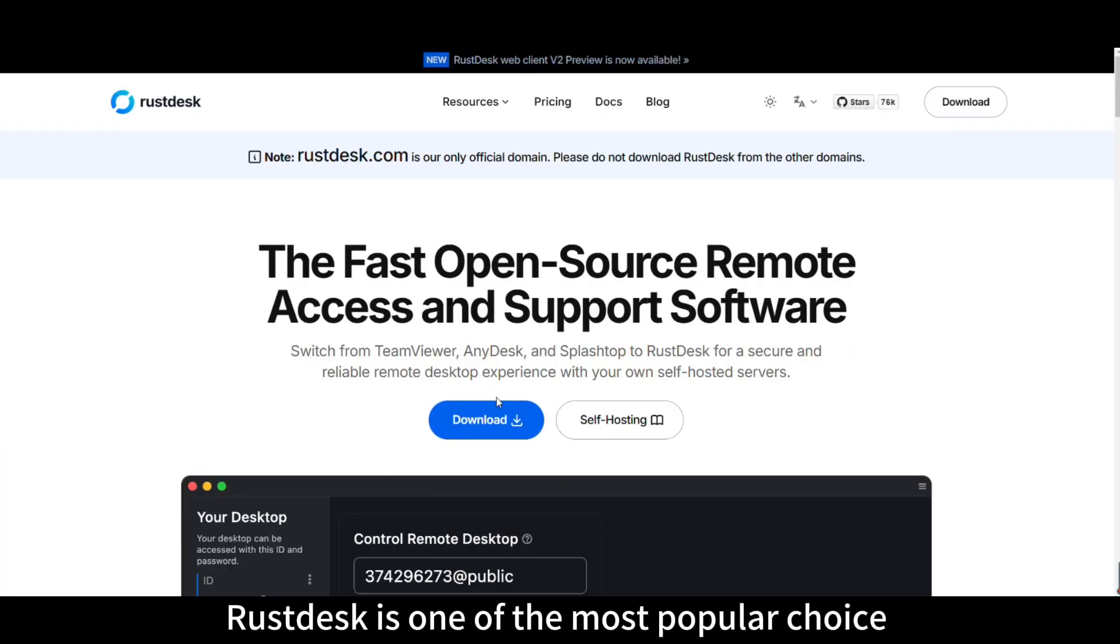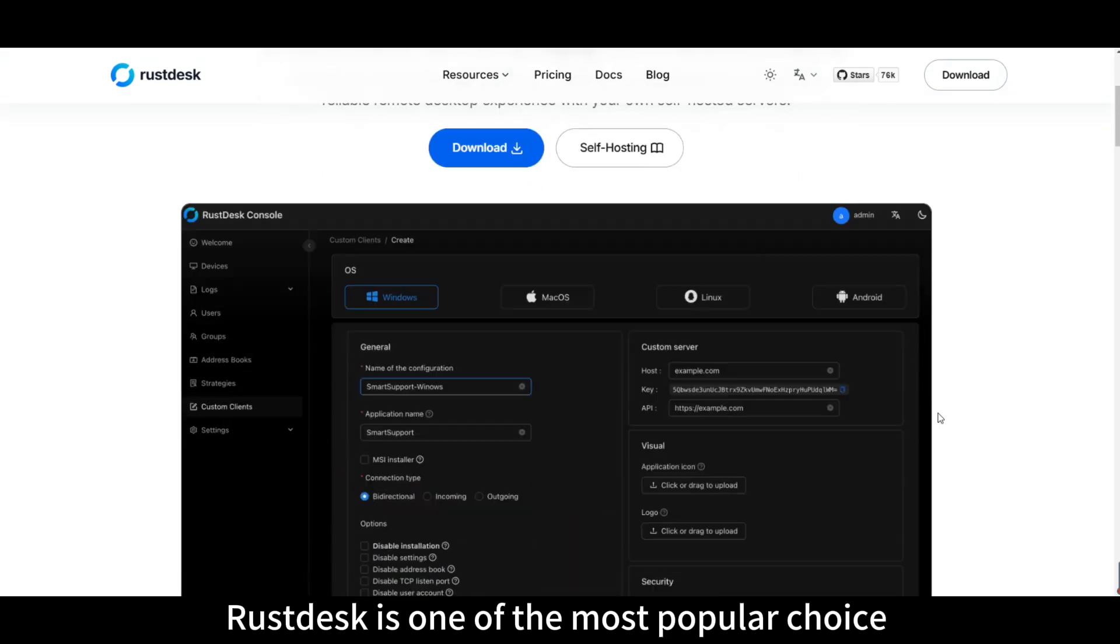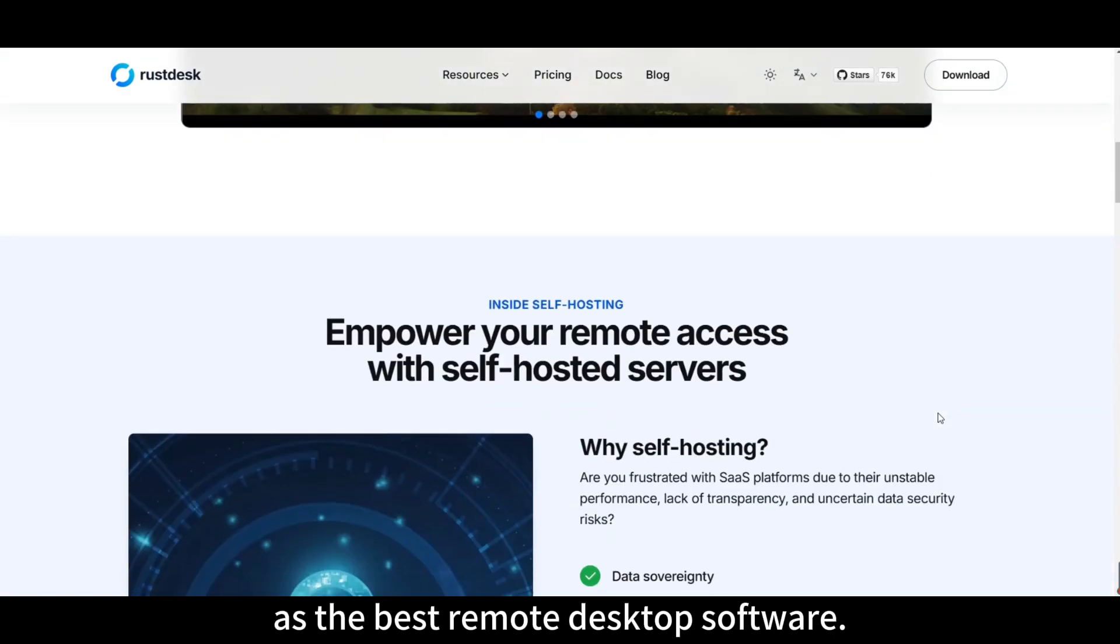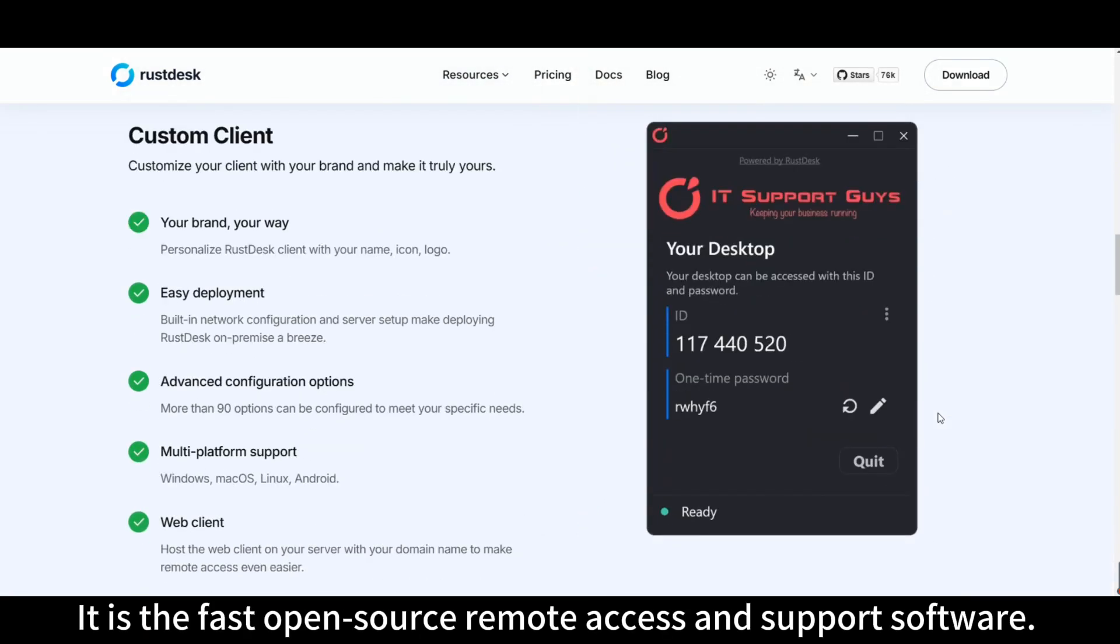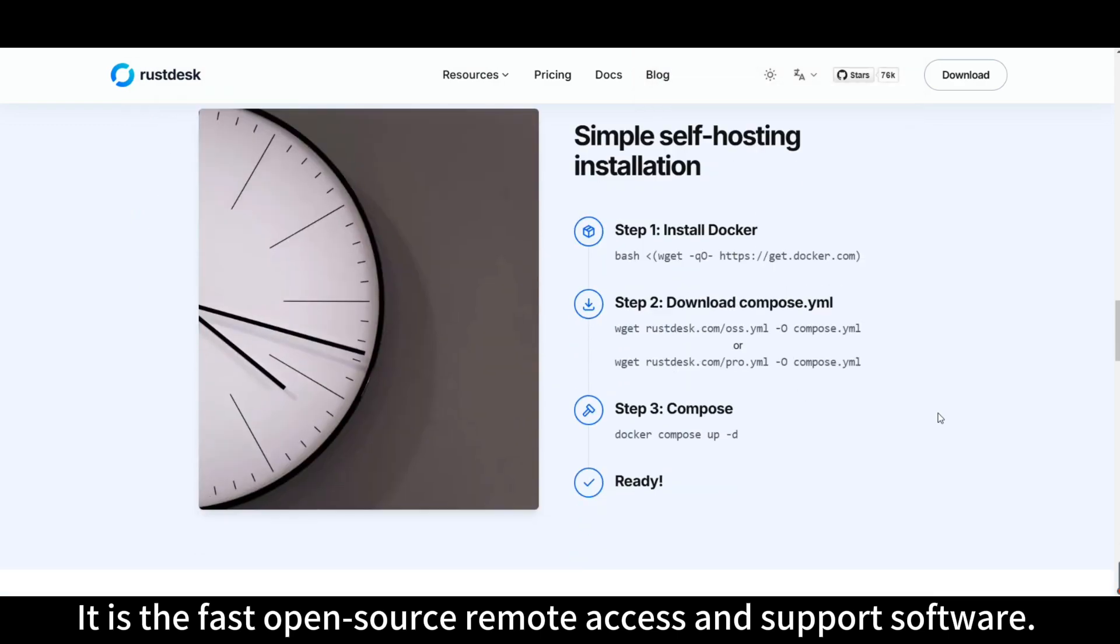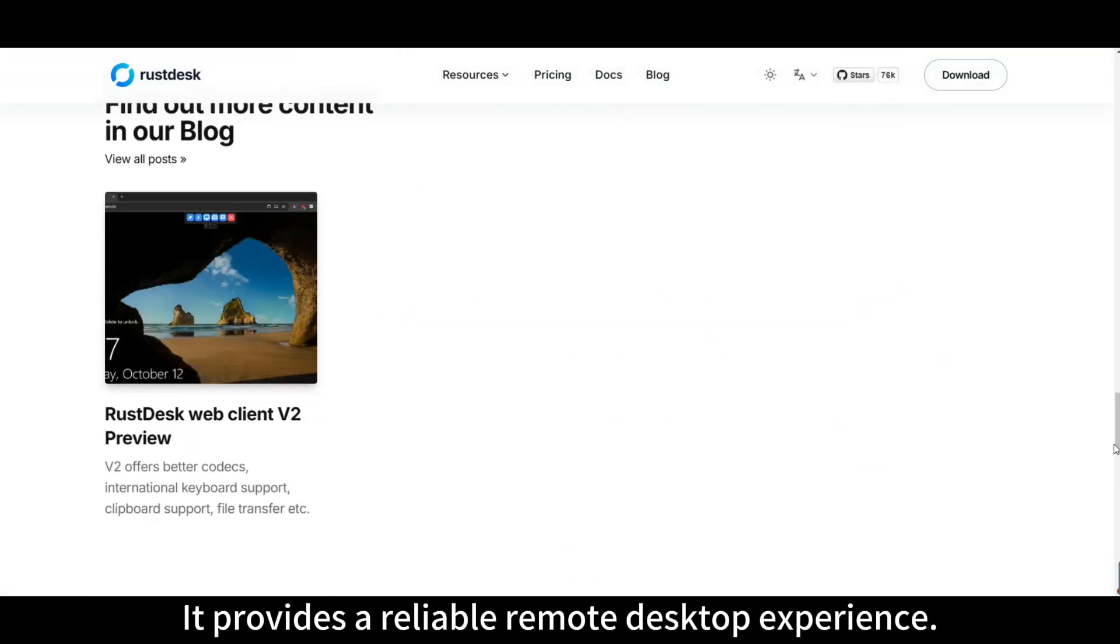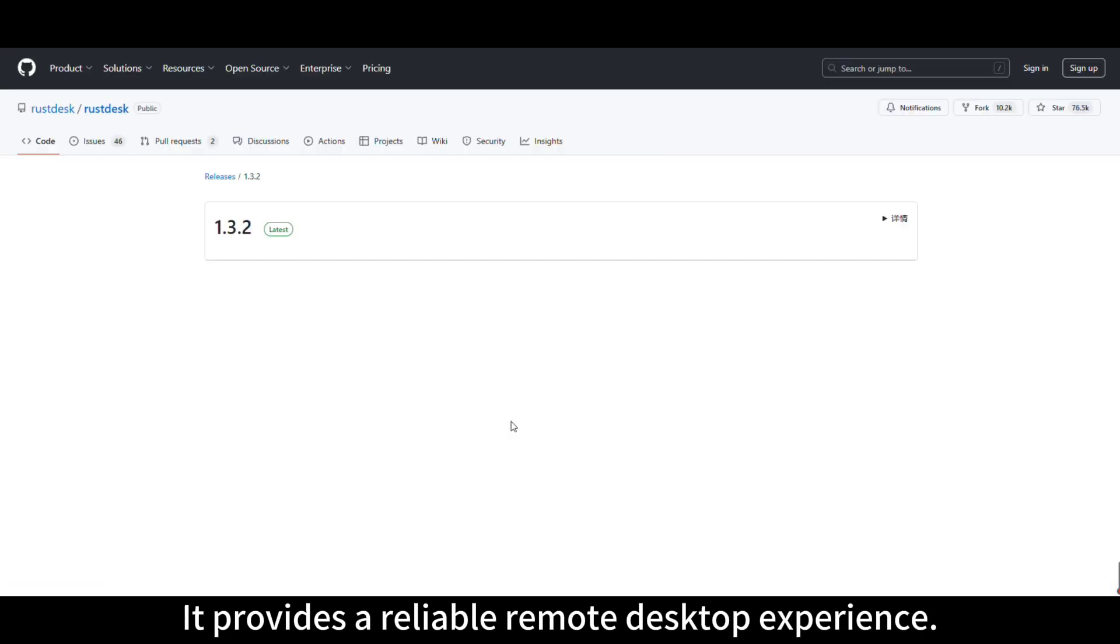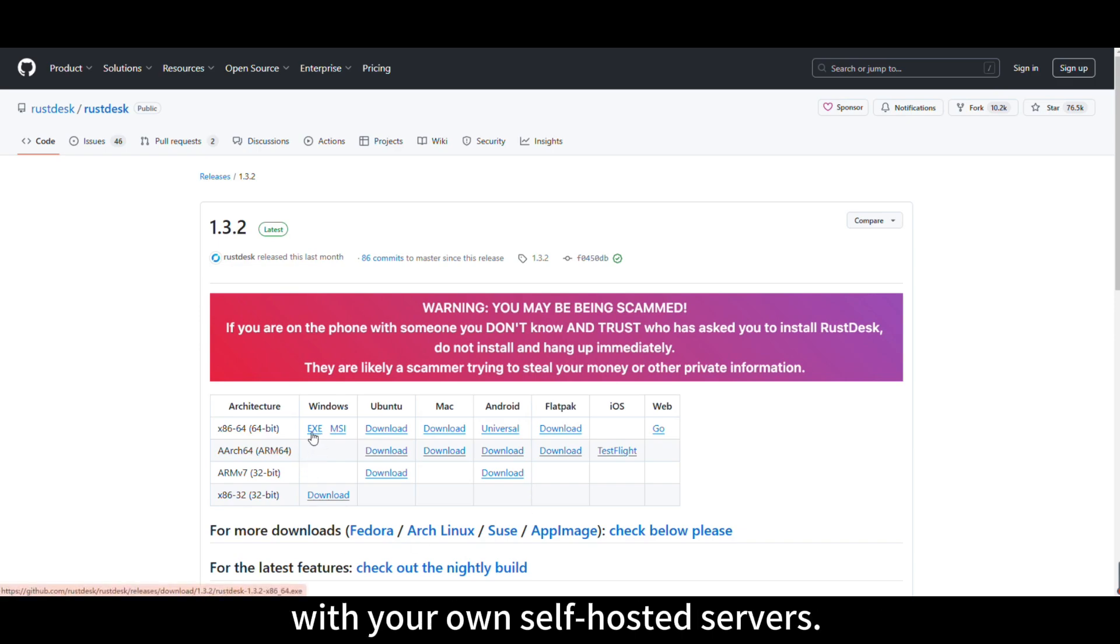Meanwhile, RustDesk is one of the most popular choice as the best remote desktop software. It is the fast open-source remote access and support software. It provides a reliable remote desktop experience with your own self-hosted servers.